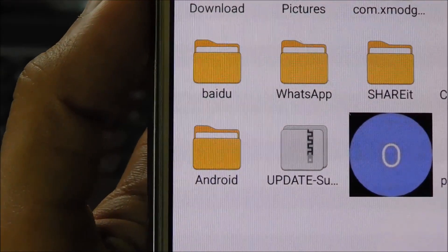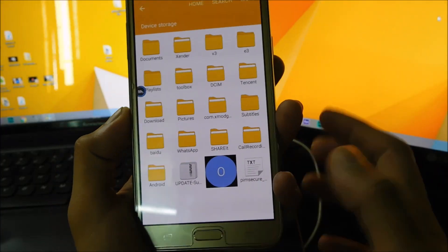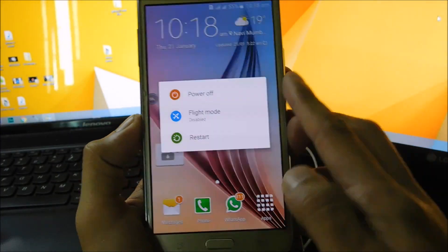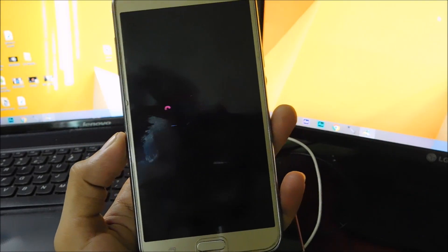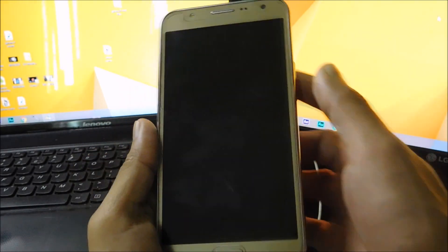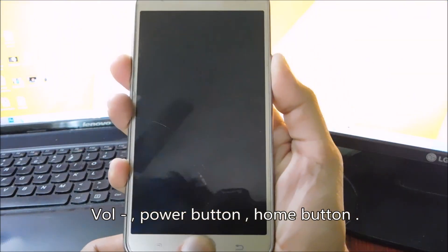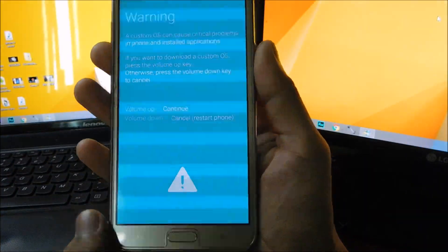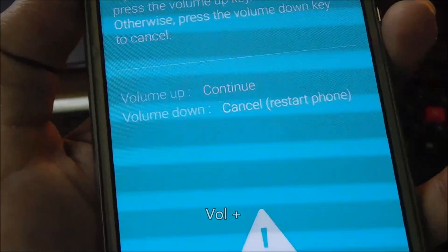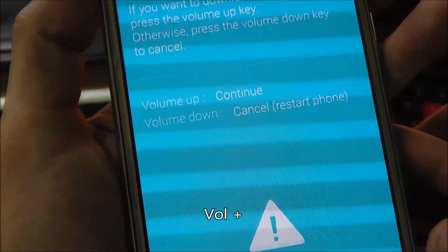Now make sure you have copied the update SuperSU zip file into your phone's internal storage or external storage. Now turn off the phone and press volume down button, power button, and the home button at the same time to go into downloading mode. Now press volume up button to continue.